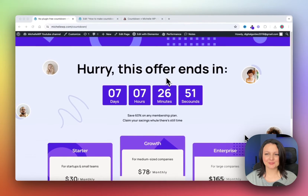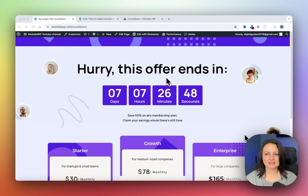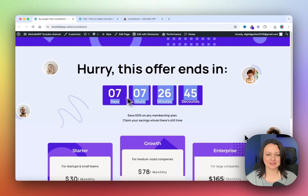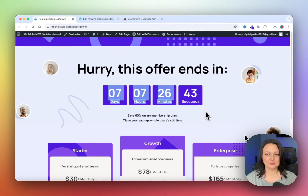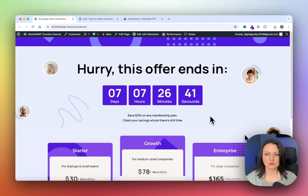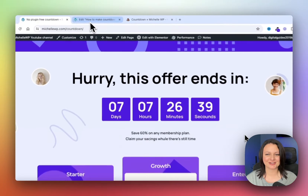In this tutorial, I'm going to show you how to make this countdown timer using Elementor free and without using any plugins. You will not need Elementor Pro for this, just a small amount of code, so let's get started.